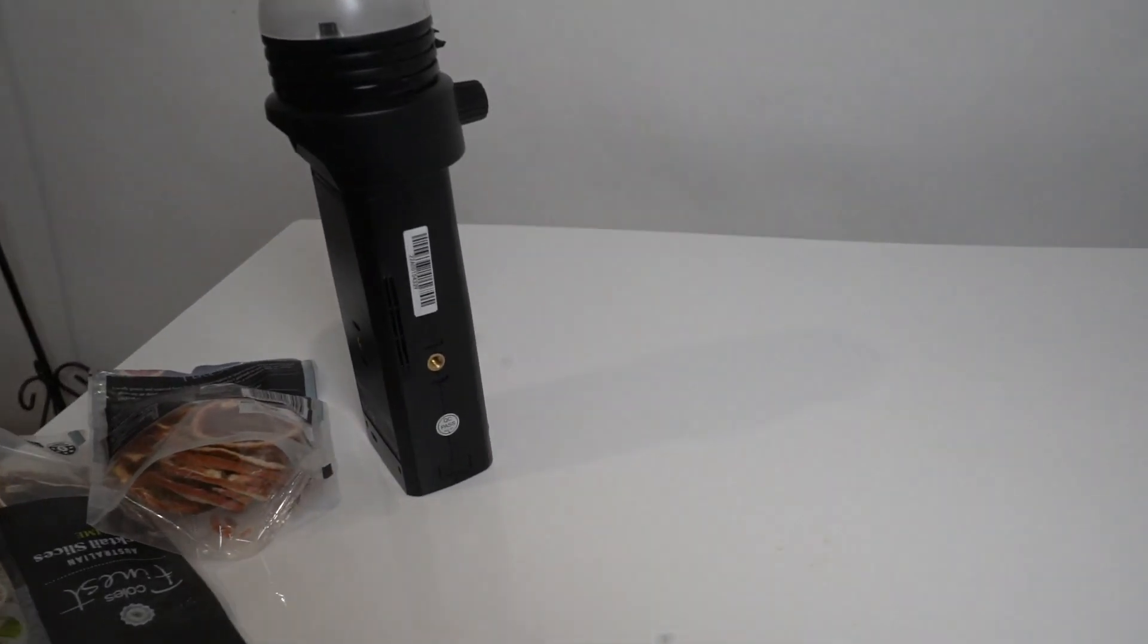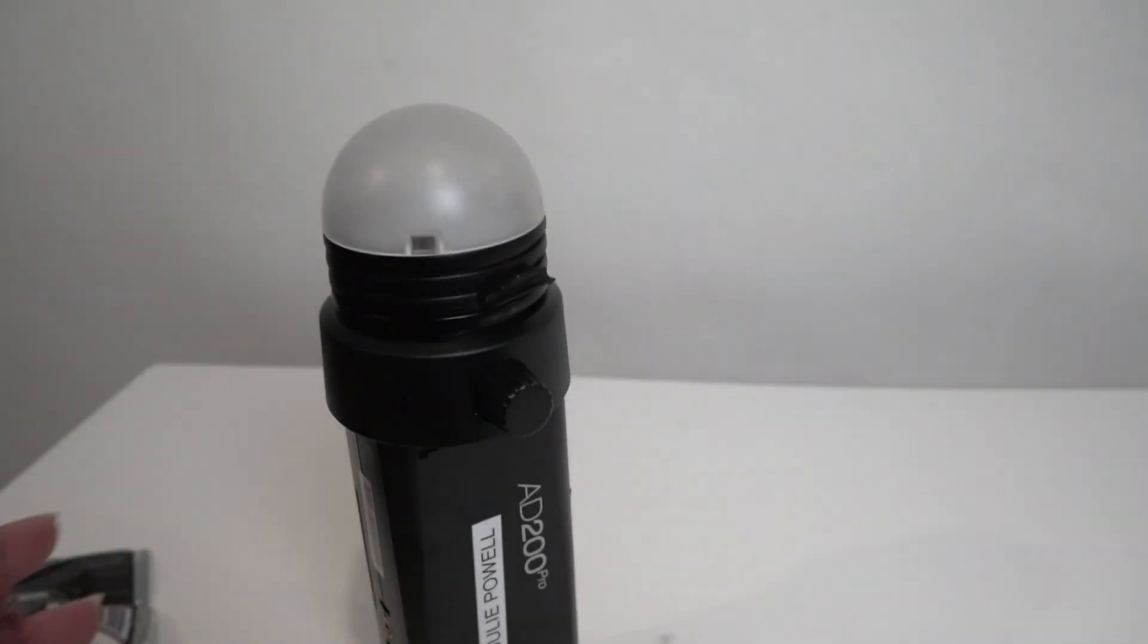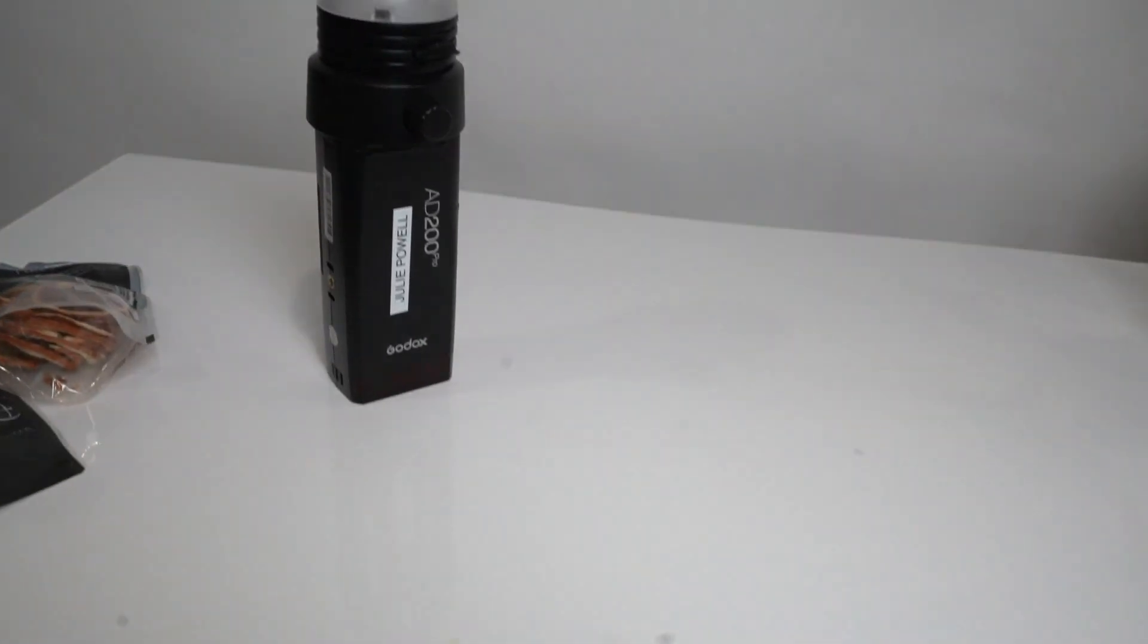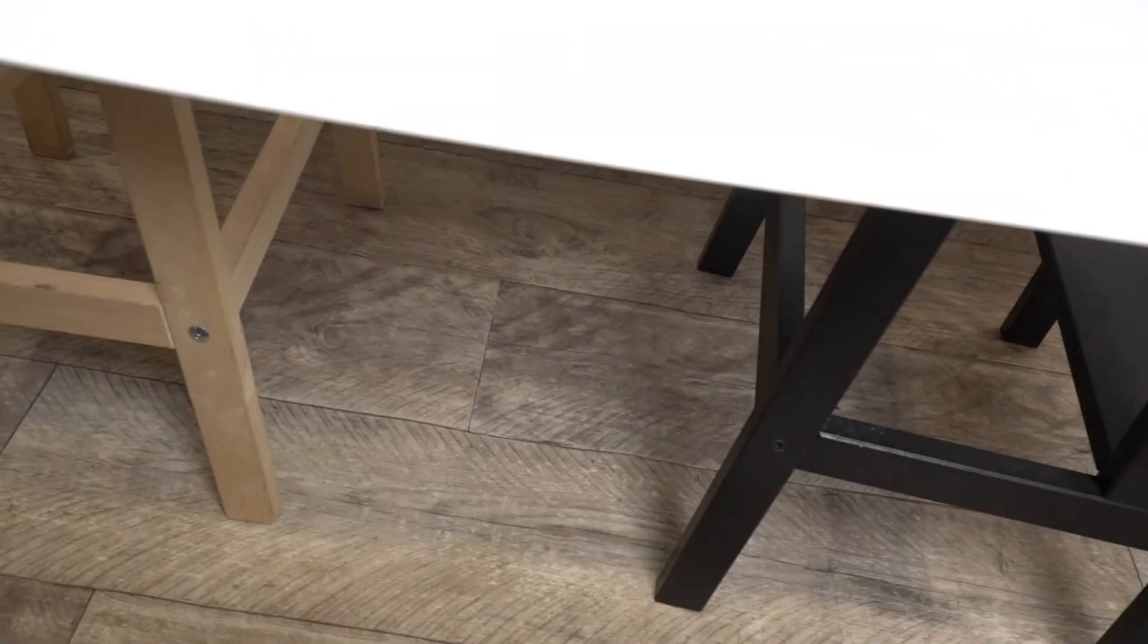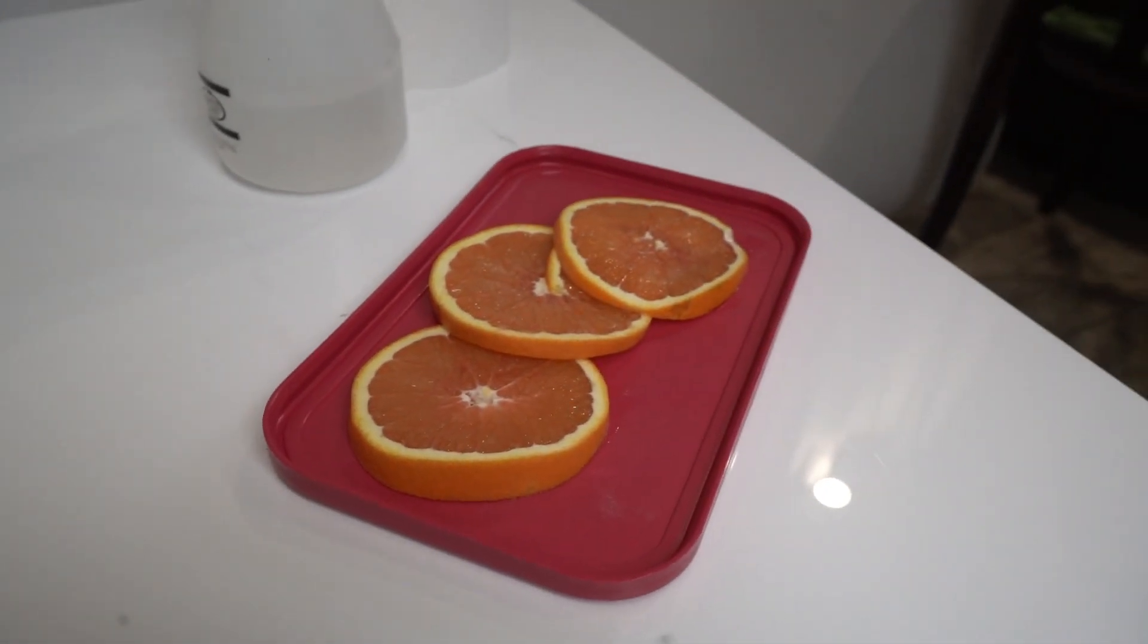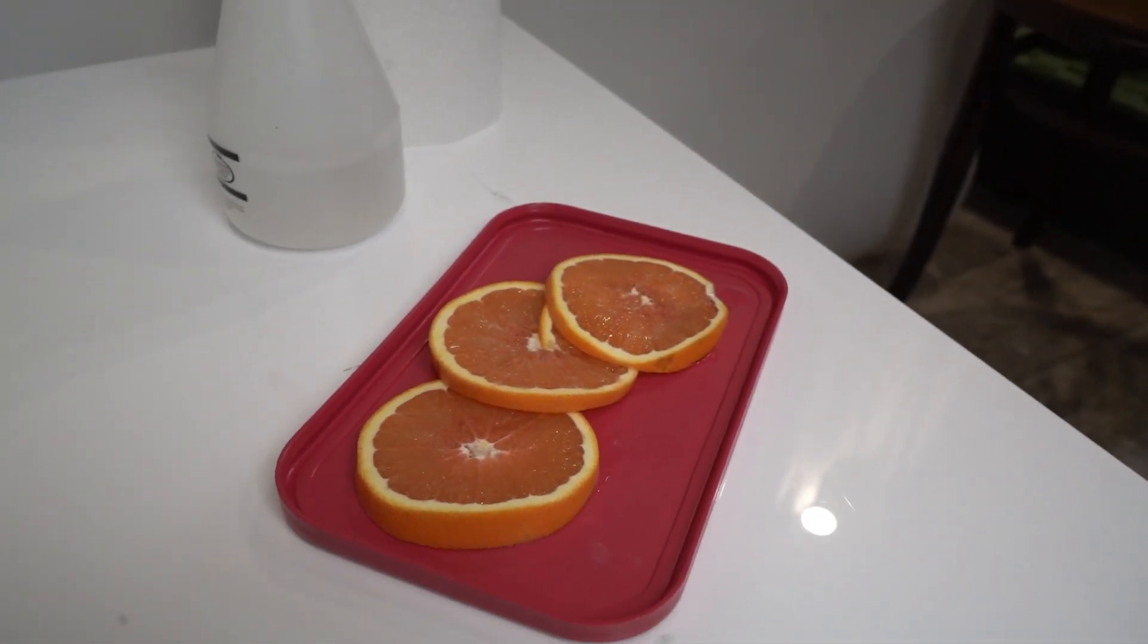I have my speed light with a diffusion dome on top, and I'm going to put that on the floor under my perspex. Then I've sliced up some fresh oranges which I'm going to put on here.